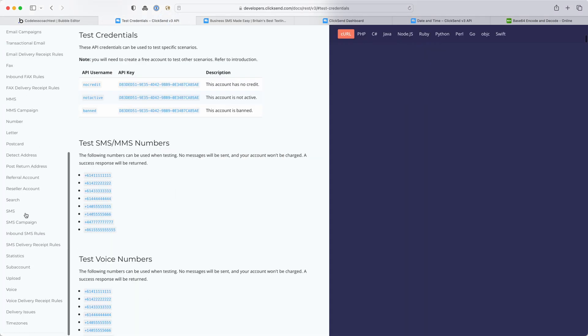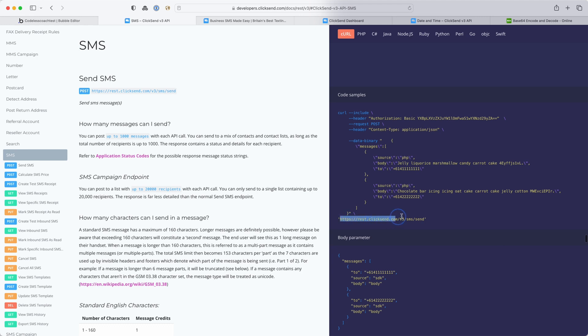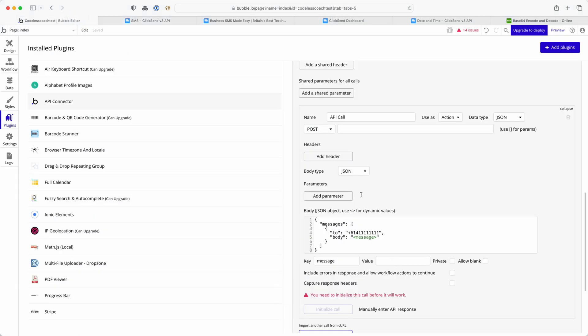Let's go back to SMS because there's one bit of data missing which is the endpoint or the URL. So copy that, paste into there.